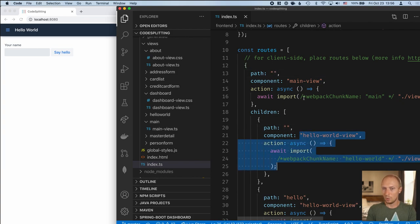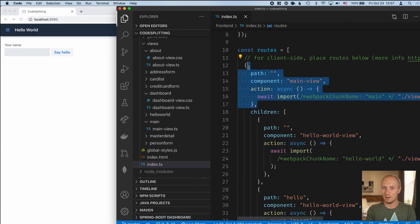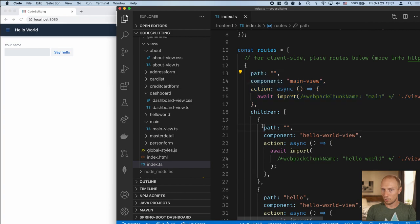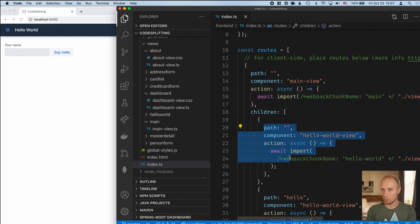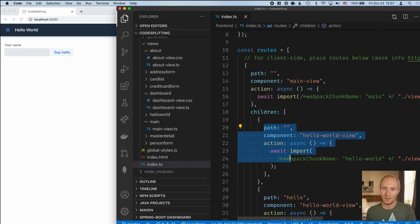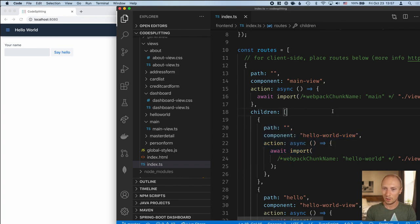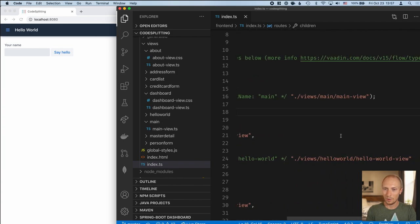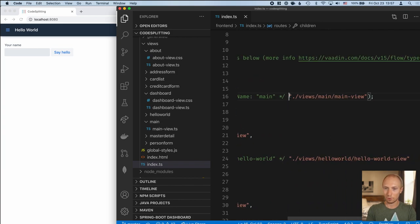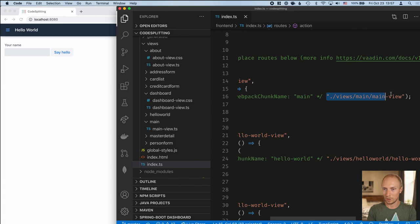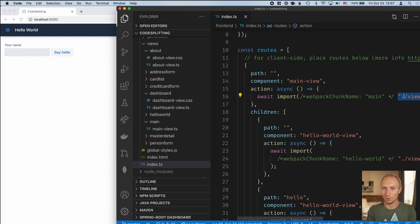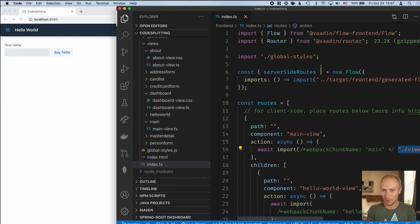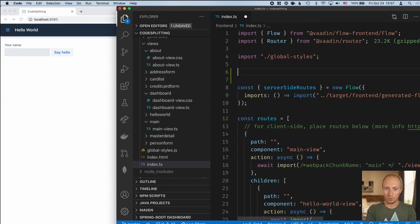We know for a fact that main view will always get loaded. And by default, we know that the hello world view will get loaded. Now, knowing this, it makes sense for us to include the main view and the hello world view into the default bundle. That way we don't have to go back and forth to the server to fetch something that we know almost certainly we'll always need.